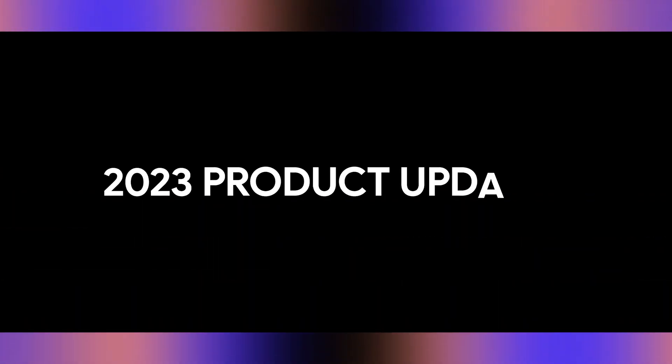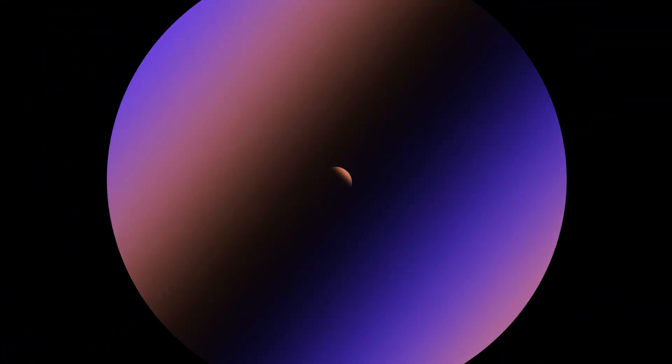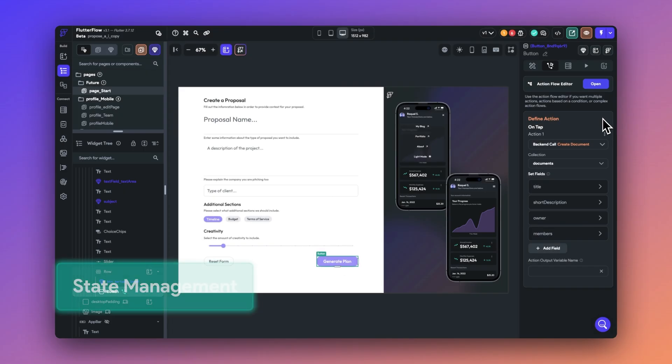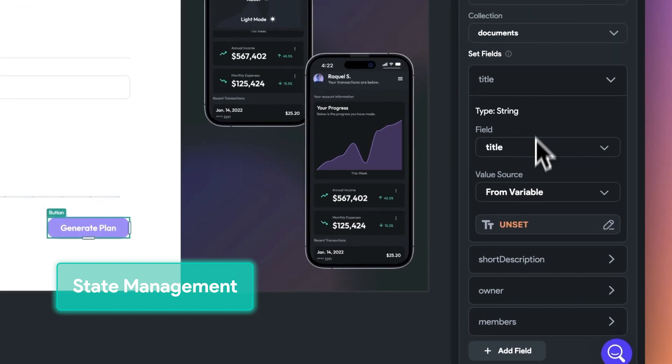Let's go over what's new in FlutterFlow in 2023. Let's start with the backend features. We made three updates to state management.